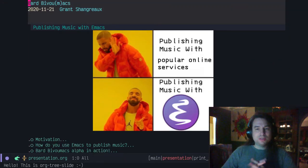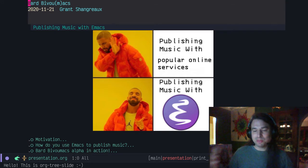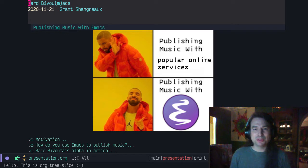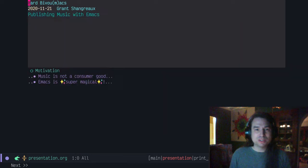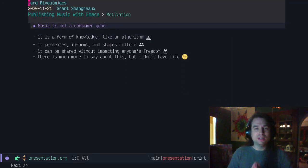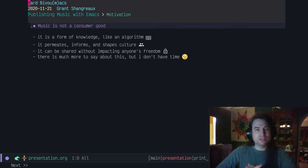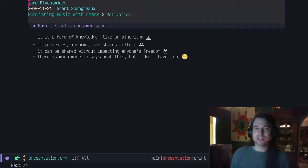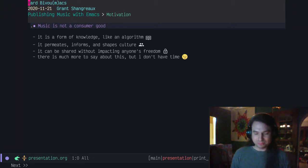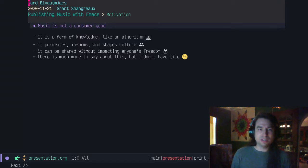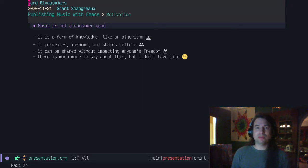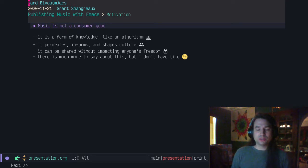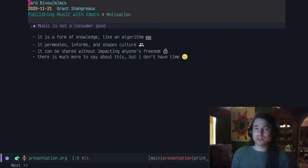So as a musician, I would like to publish my music online. I could publish with popular online music services, but I'm more of a DIY type, so I chose to publish with Emacs. A lot of the motivation comes down to some fundamental freedoms that Emacs and GNU software represent to me, as well as my ideas on culture. I don't believe that music is a consumer good. It's a form of knowledge, like an algorithm.